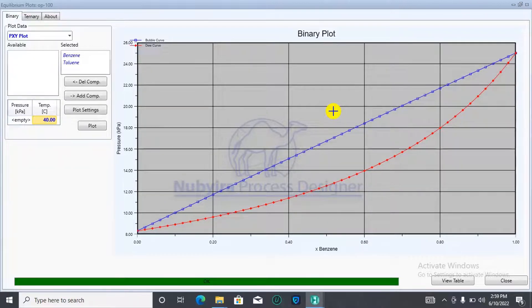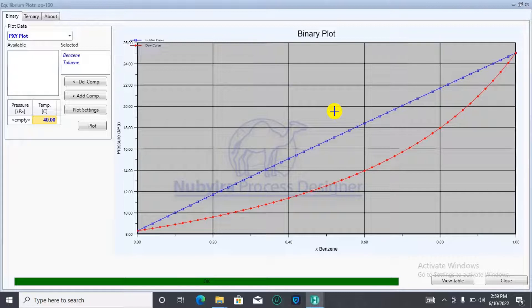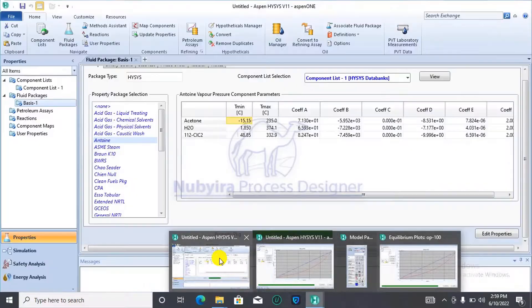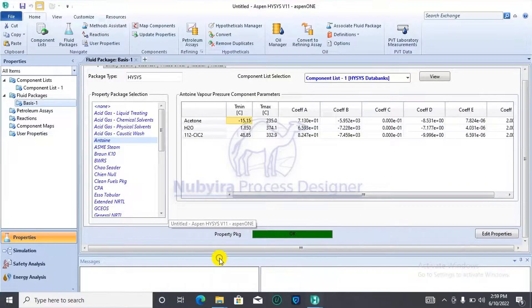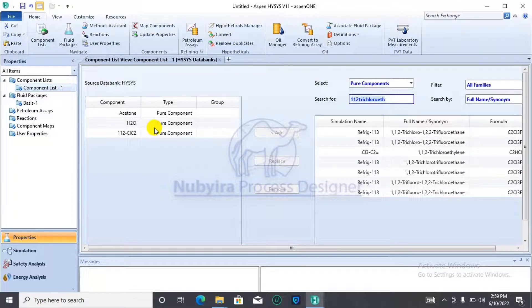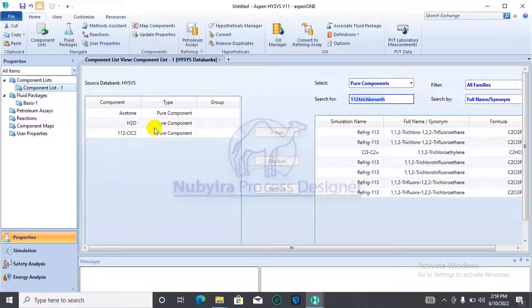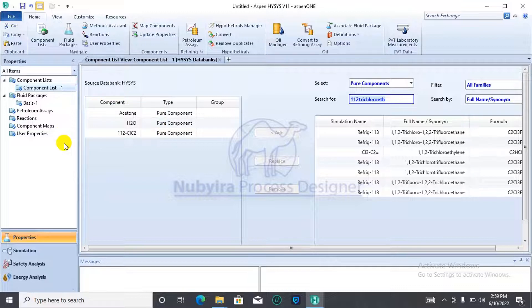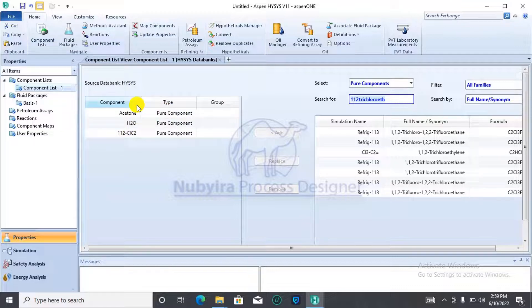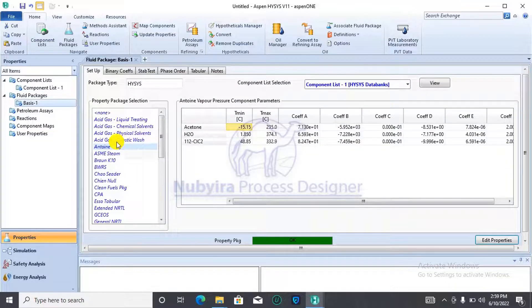At this point, we'll be going over to generate ternary curves. For ternary curves, I'll be using different components. For ternary curve, we'll have three components in our mixture. I'm using acetone, water, and 1-1-2 trichloroethane. Three of them have already been added to the component list for ternary curve generation. For the fluid package, I'll be making use of NRTL fluid package.